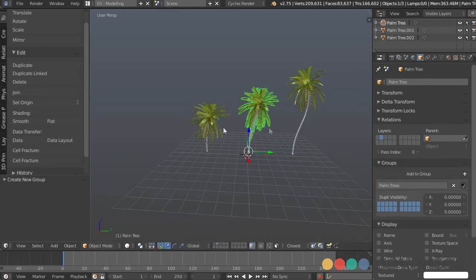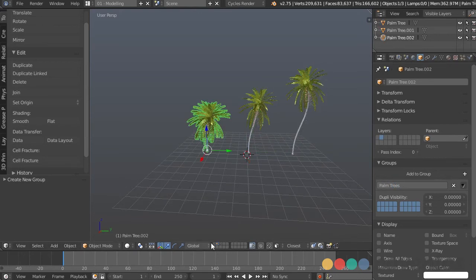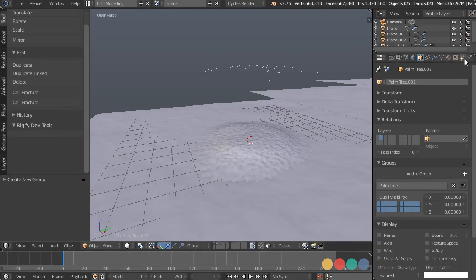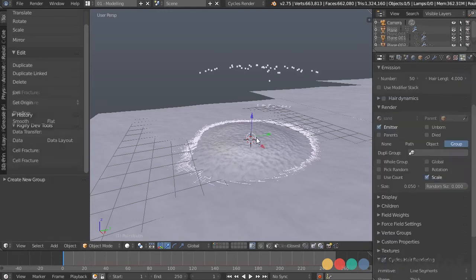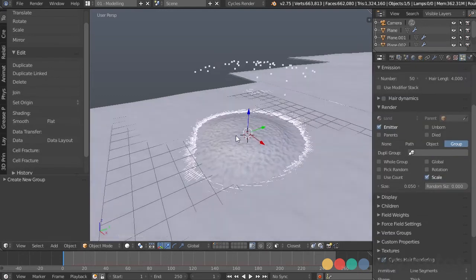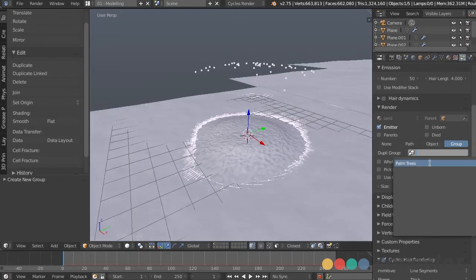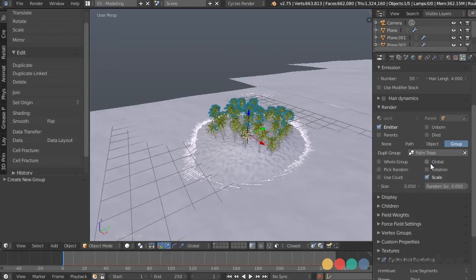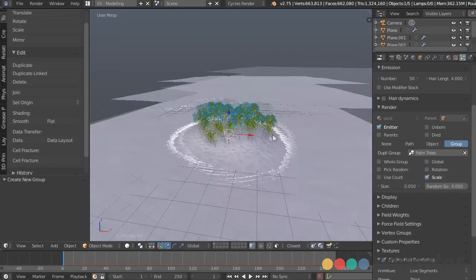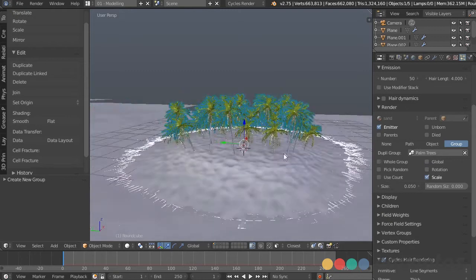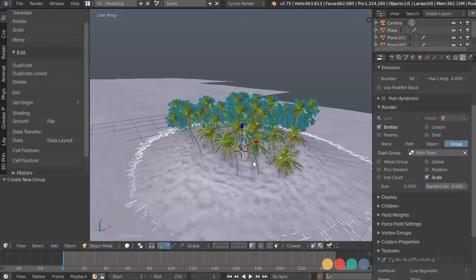And now we have a group of objects that we can manipulate in a number of ways. So let's go back to this particle settings tab right there, and under dupli group, we can now have palm trees, and we have palm trees growing on our island, so that's very cool.